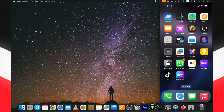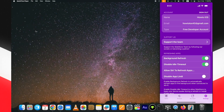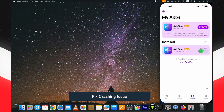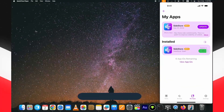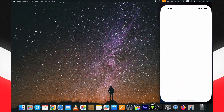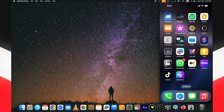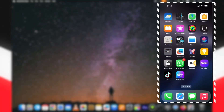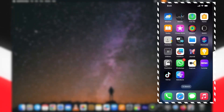Here you can see SideStore is working fine on my device. If you face a crash issue after logging in and refreshing, don't worry — just reinstall the SideStore IPA and it will work fine. You only need to refresh when needed and keep enjoying the apps.